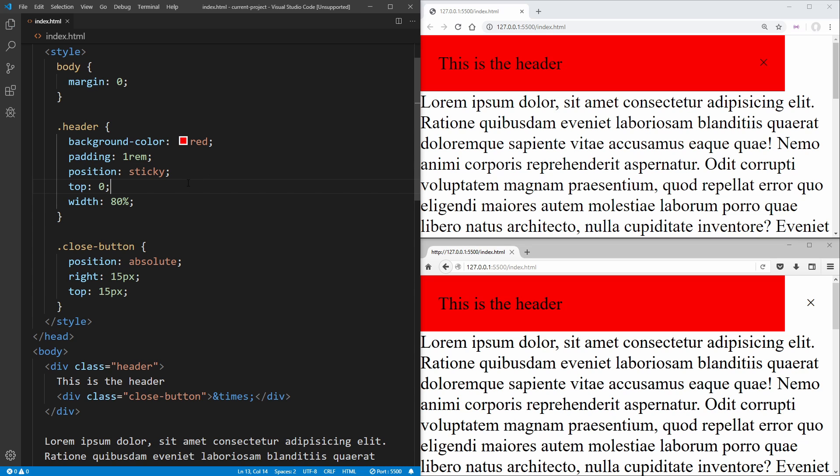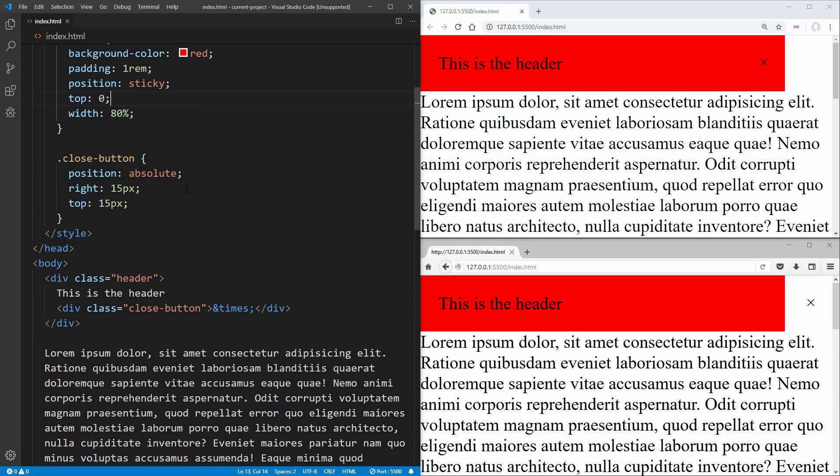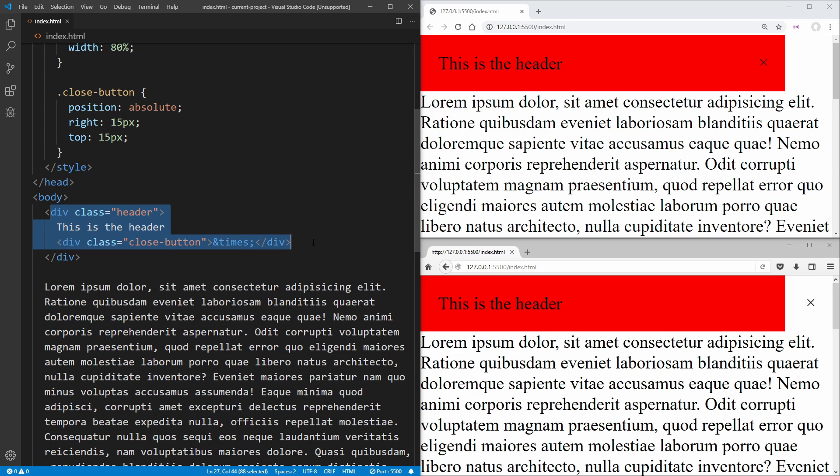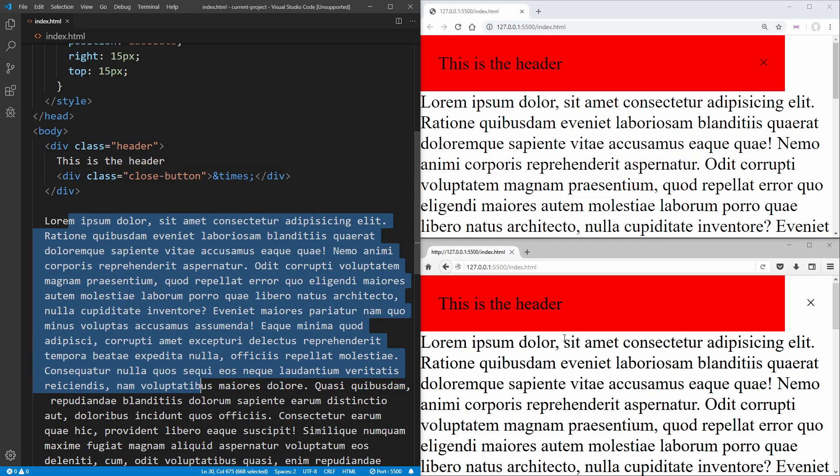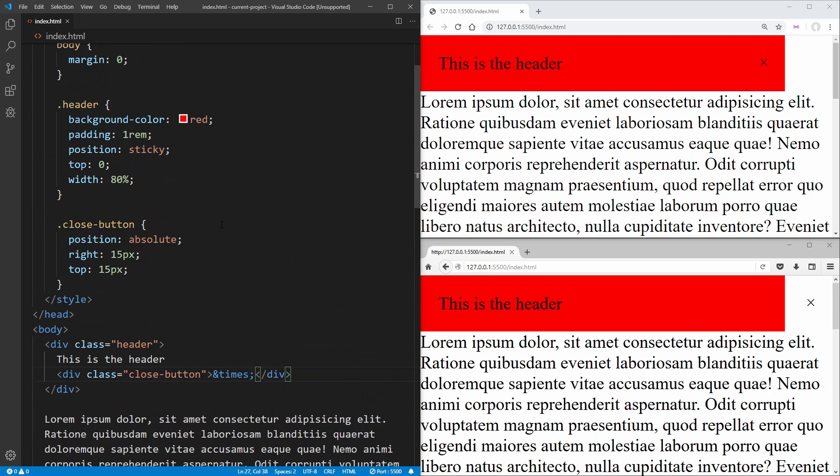So as you can see on the left hand side, I have some really simple code. I just have a header which contains some text and a close button, which should be on the right hand side, as you can see in Chrome, and then just a ton of text so that we can actually scroll our header.